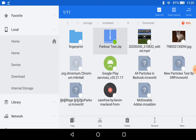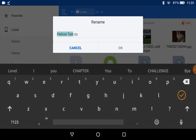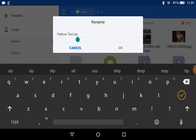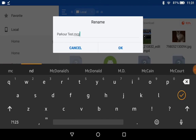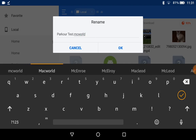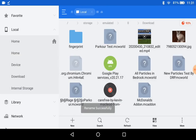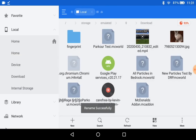Just hold down on it. Rename — send a highlight parkour test. Go over to dot zip, erase zip. Type '.mcworld' — not pack. Pack is for your resource pack.